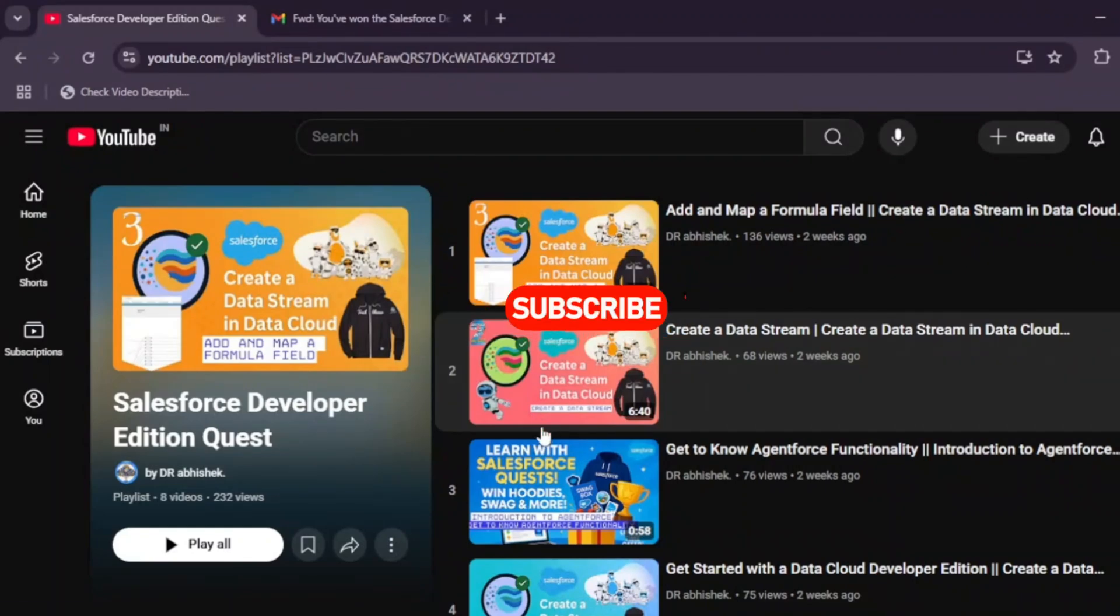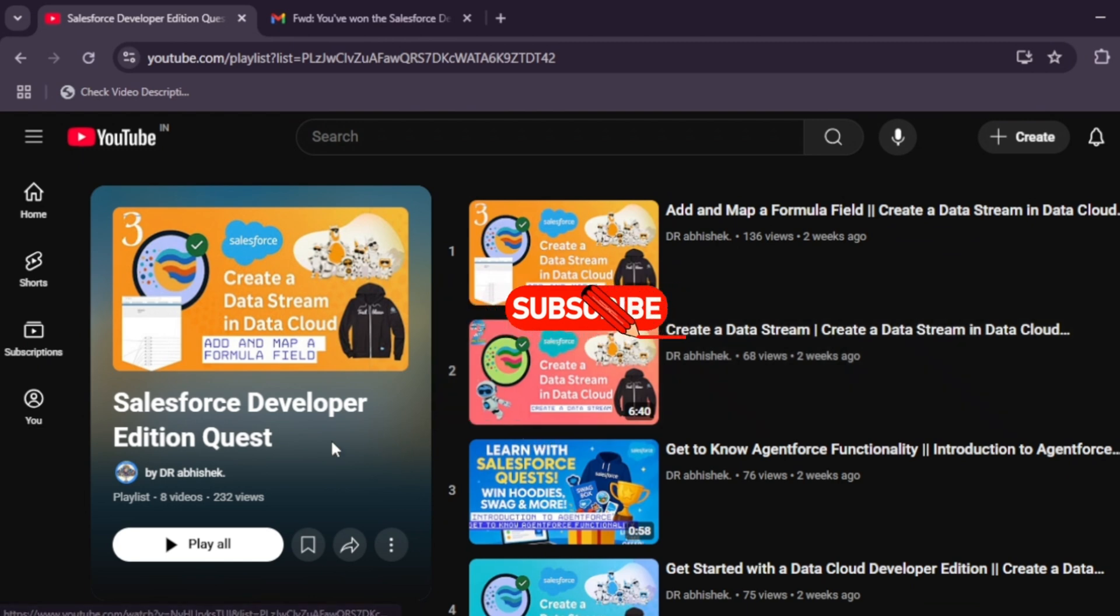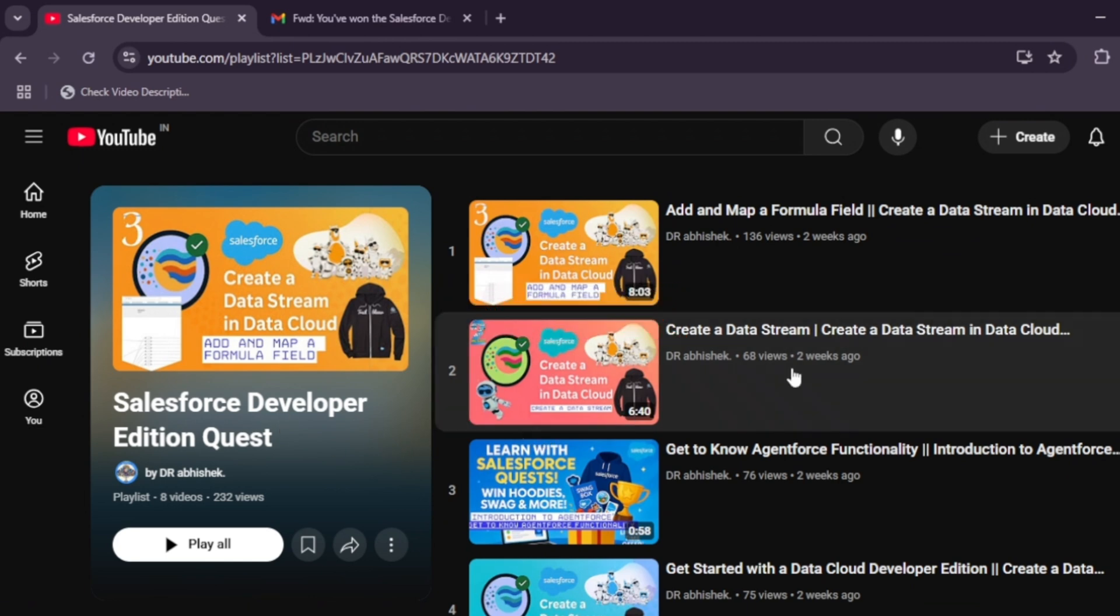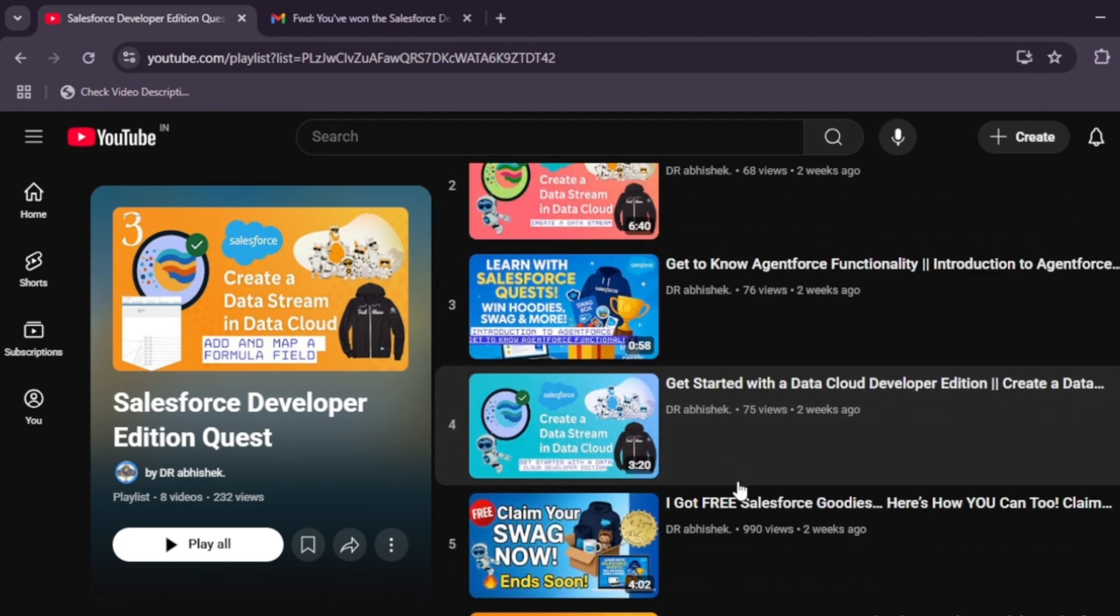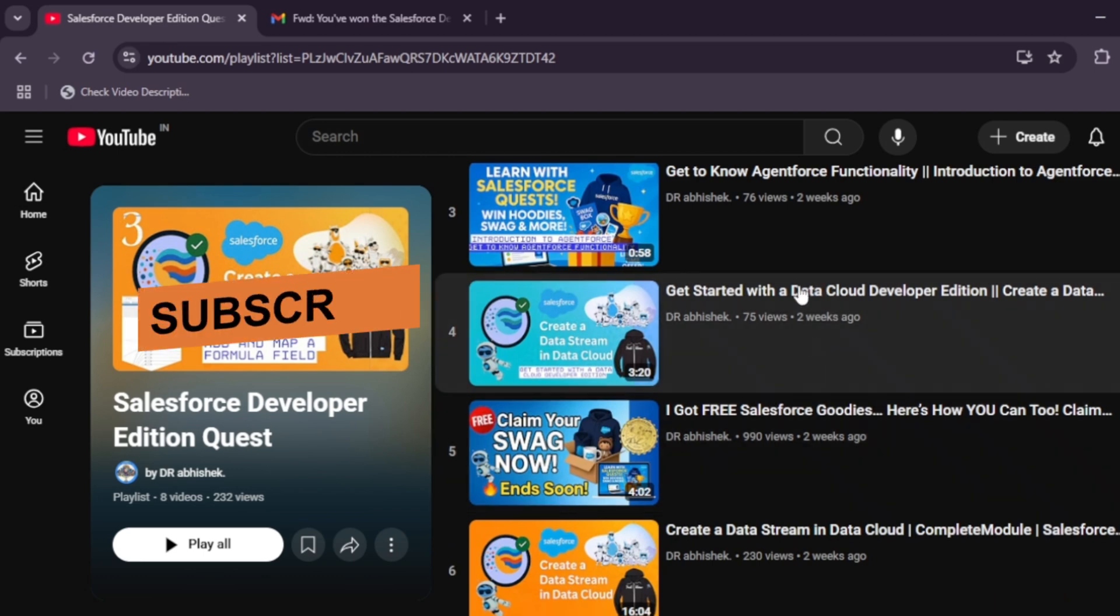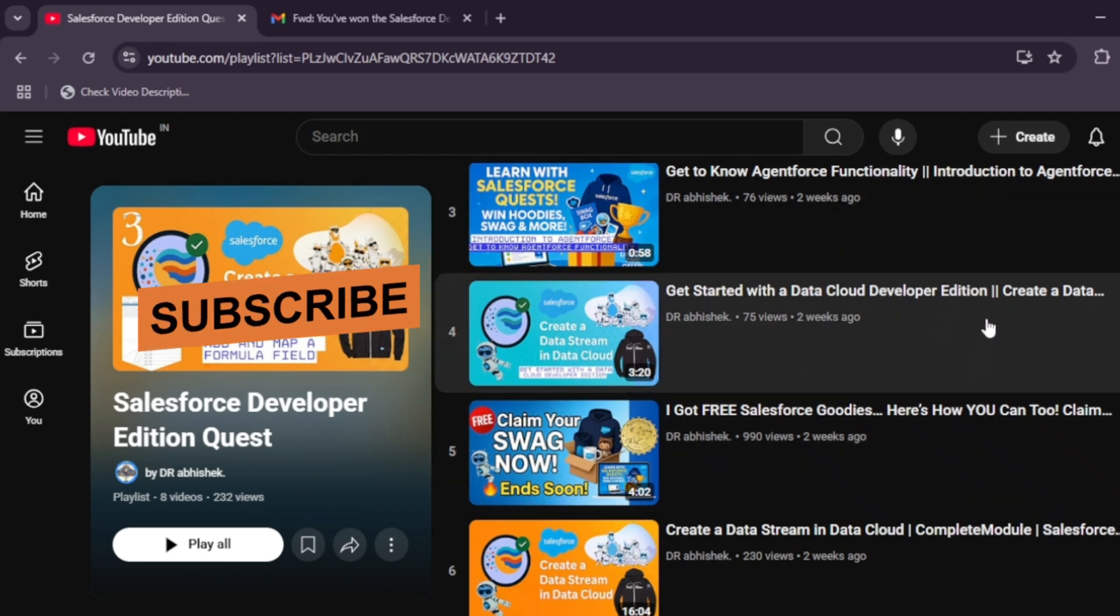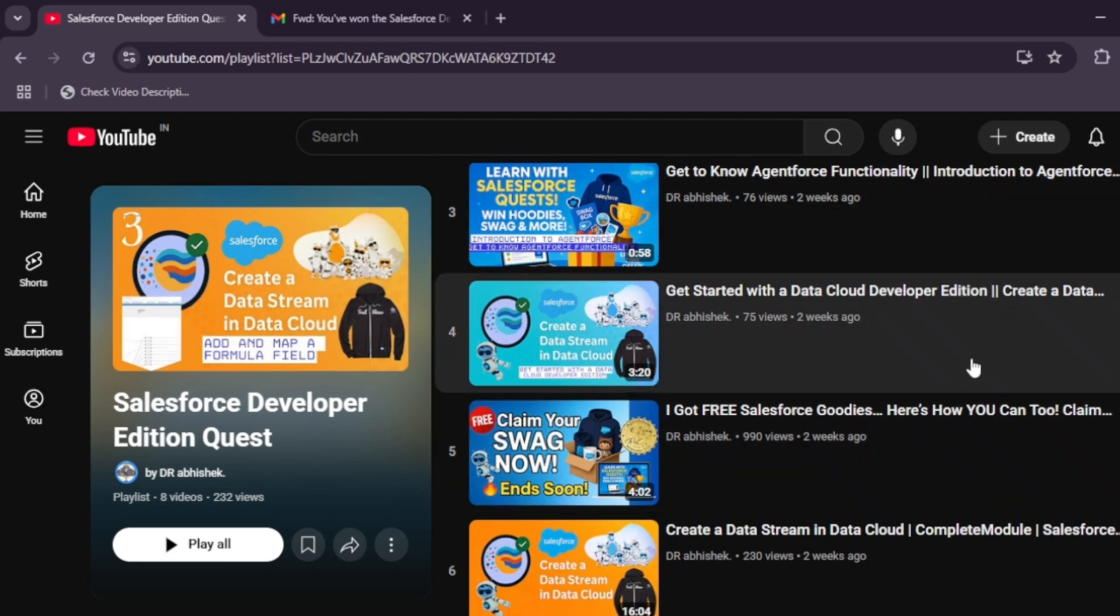Welcome back to the channel. I hope you all are absolutely fine. As you all are aware, we have completed this Developer Edition Quest. If you don't know what these challenges are and how they start, there is basically a video on it.